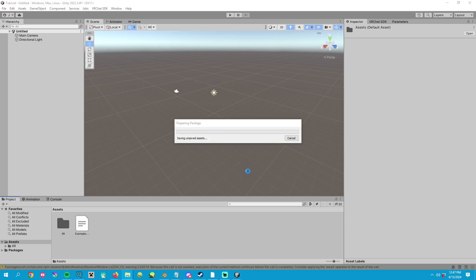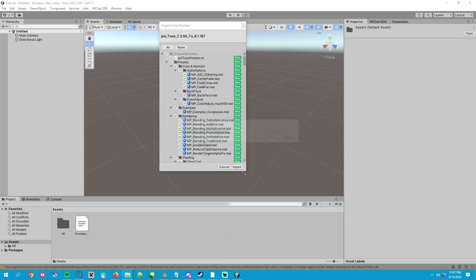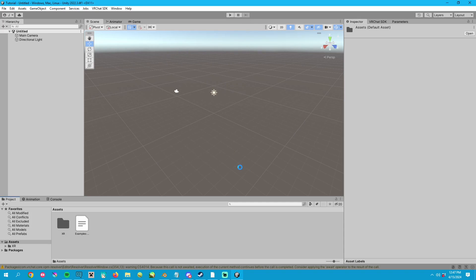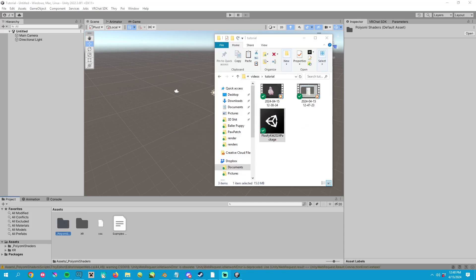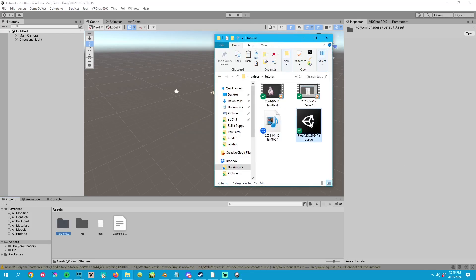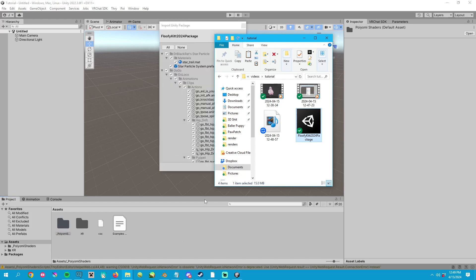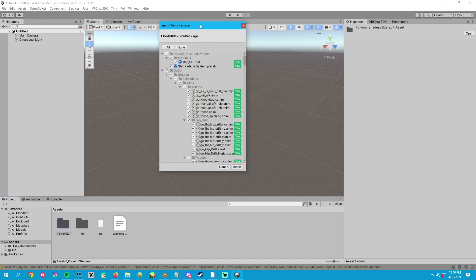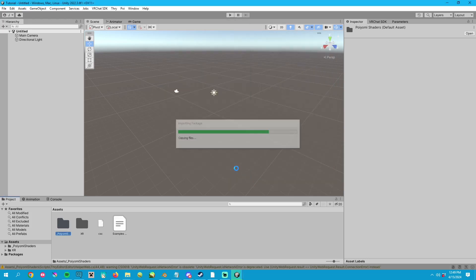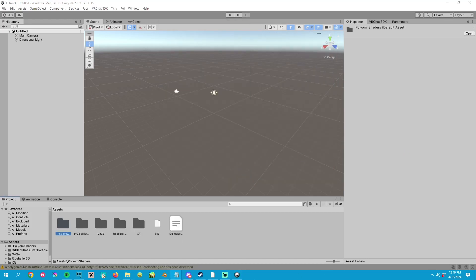or you can drag and drop the Unity package directly into the asset browser. Either way, you'll get this pop up and you just have to click import and then wait a few moments. Step seven is much like step six. You're now going to find the avatar's Unity package and import that. You want to make sure that you import Puyomi Toon shader first, since the avatar will be trying to use that shader.